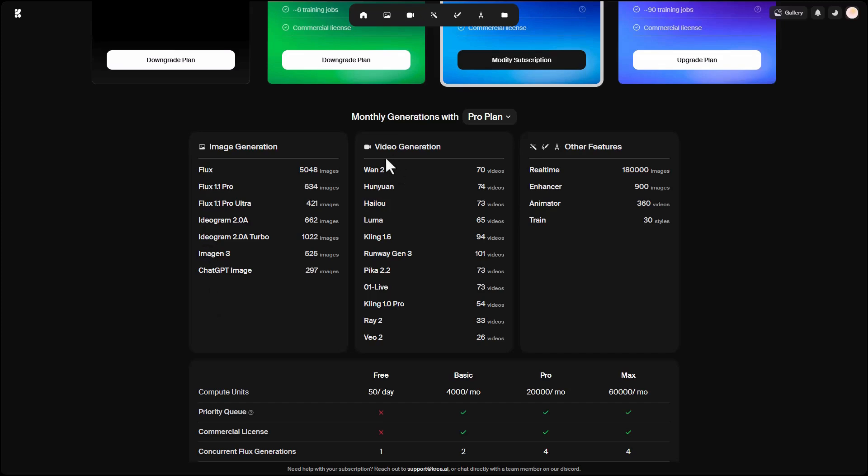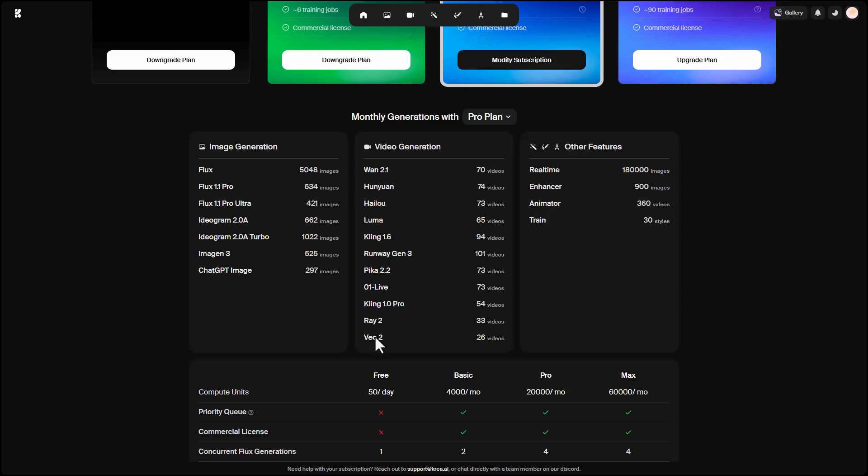For video, there are models like Wan, Luma, Kling, Runway. They've recently added Runway Gen 4, their newest model, which isn't live yet, but will be added soon. Also, Pika, Ray2, Veo, which is fantastic and has a new Veo 3 coming soon. This section shows you what models you can use.